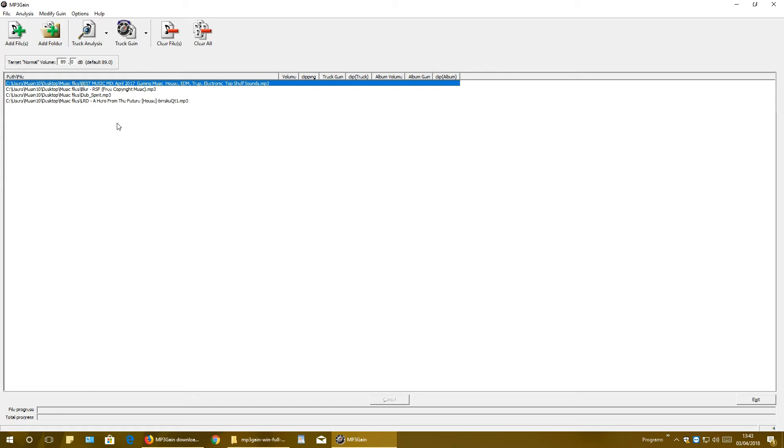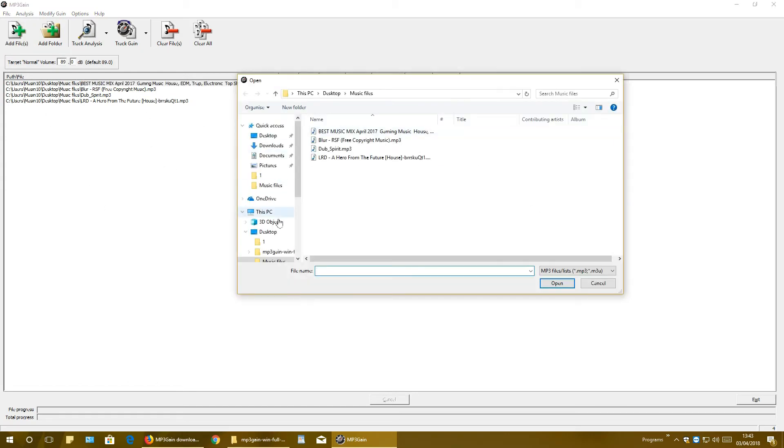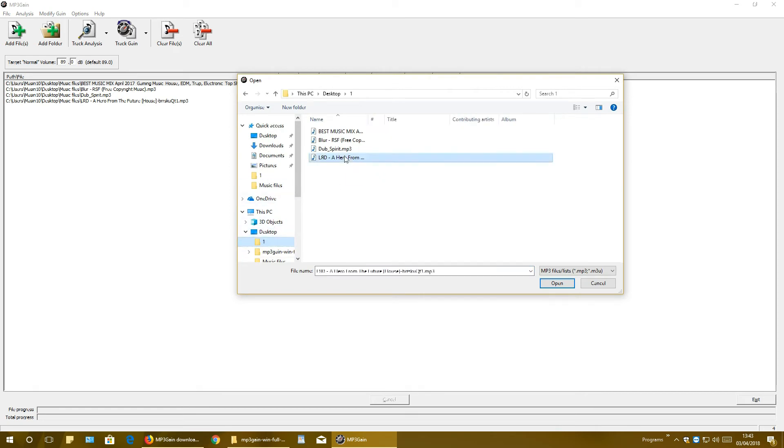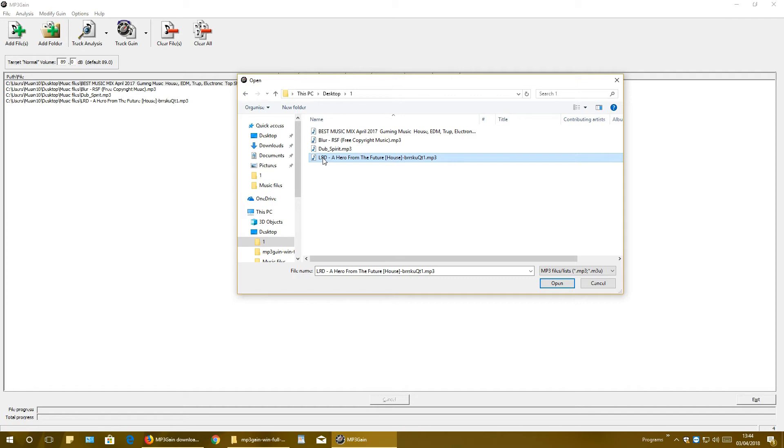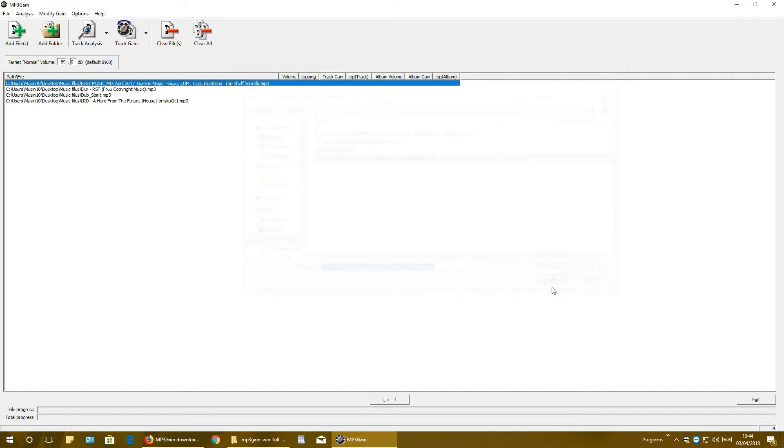But there is one thing. Let's add files, and in this folder I have this file right here. mp3 gain does not like the name, so if there are some strange characters in it, it won't add on your list. Let's say this R is mirrored, so when I open it it will not add on your list. If you rename it to regular R, it will add just like here.